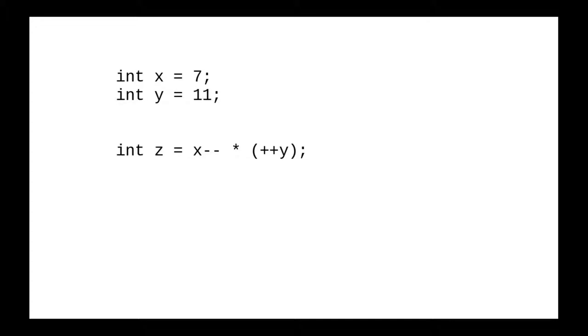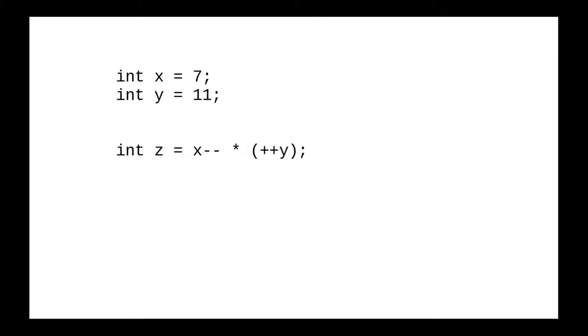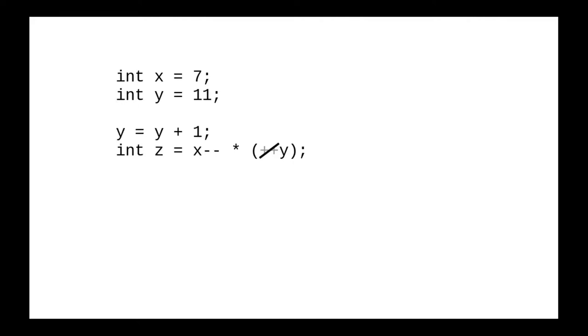For example, how would you solve this problem? If you ever see an expression like this, here's a technique that will be very useful for you. Find everything with a pre-operator, the plus plus or minus minus preceding the variable name, and write it out completely before the statement in question.